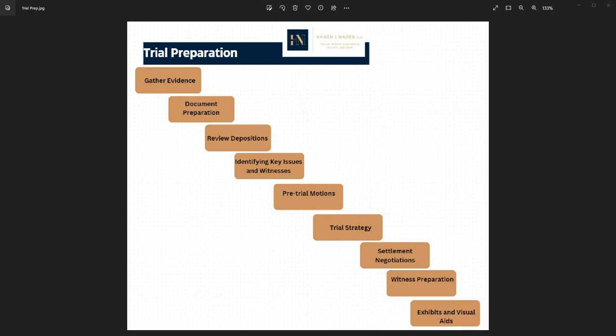At all times during the trial preparation, we can still engage in settlement negotiations. Even during trial preparation, the possibility of settlement remains. Attorneys may engage in settlement negotiations with the hope of reaching a resolution before the trial begins.